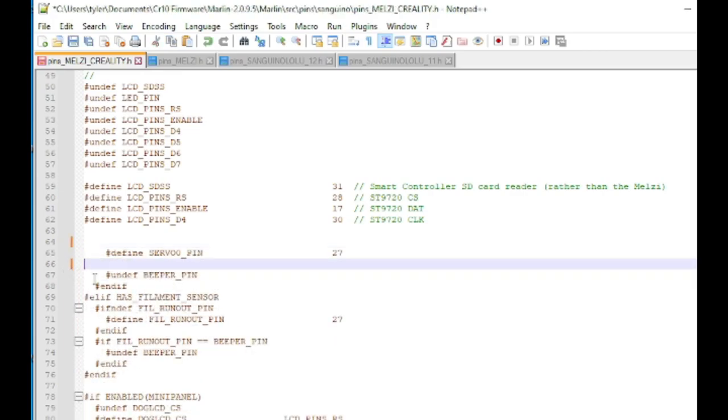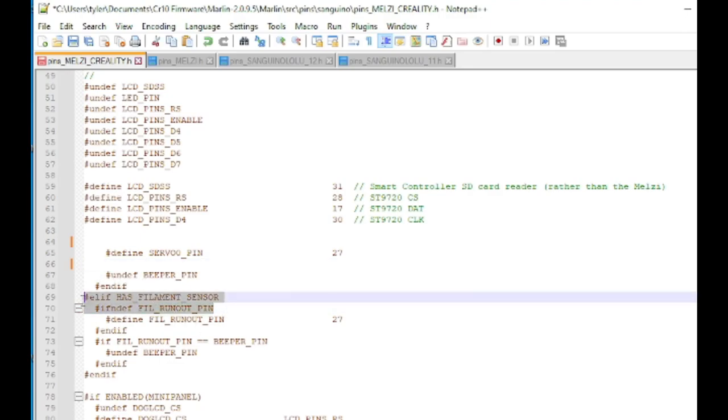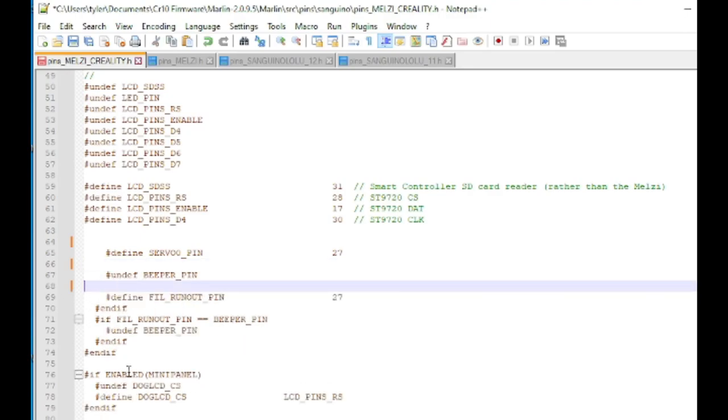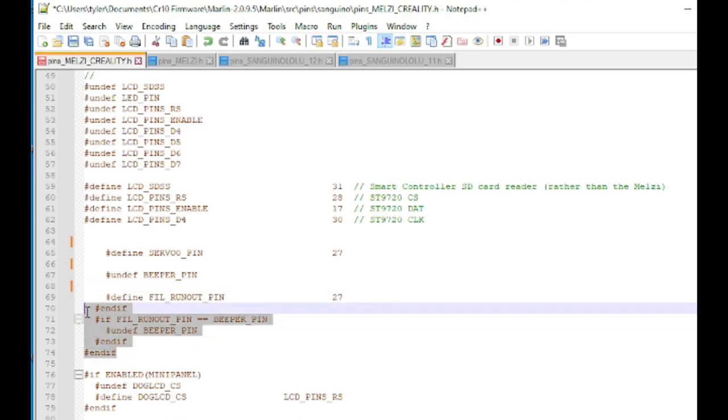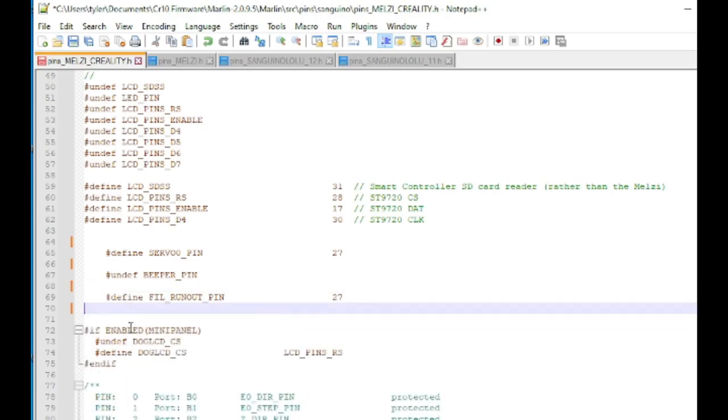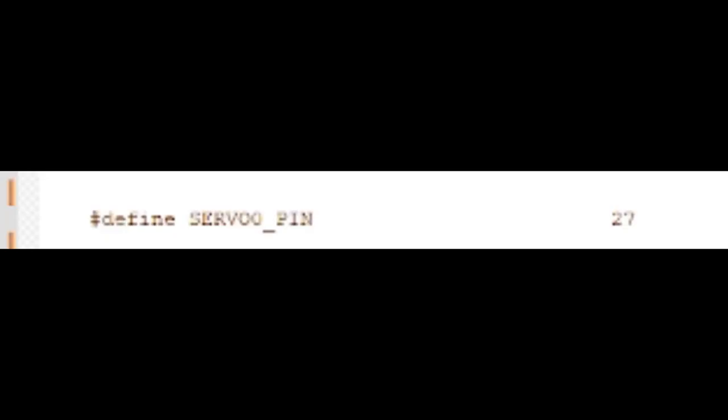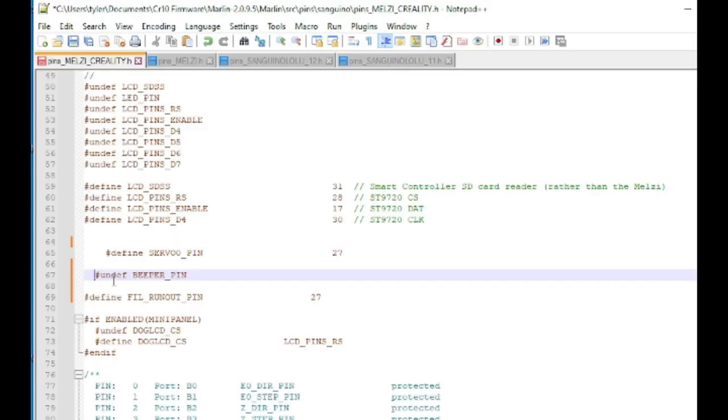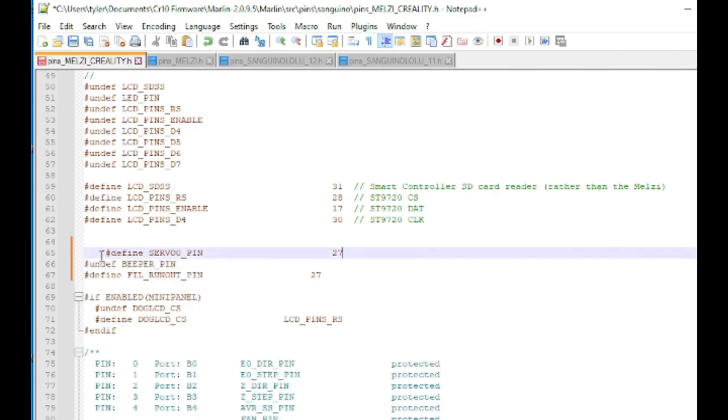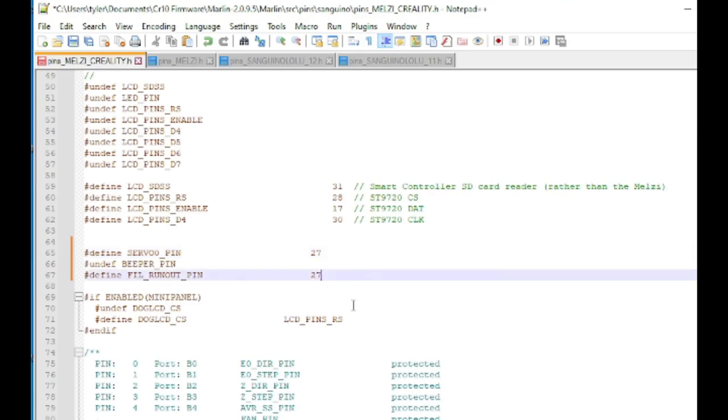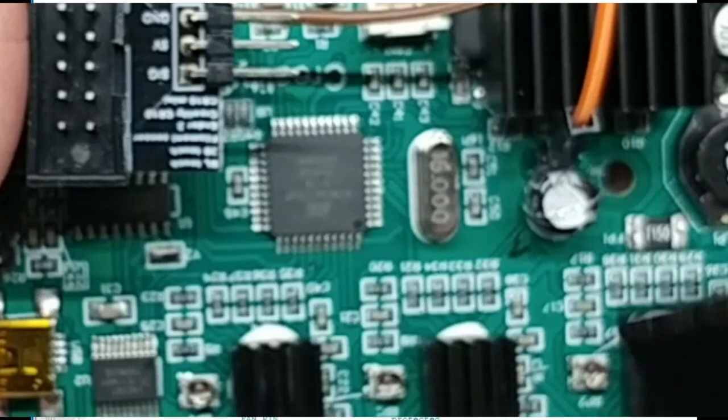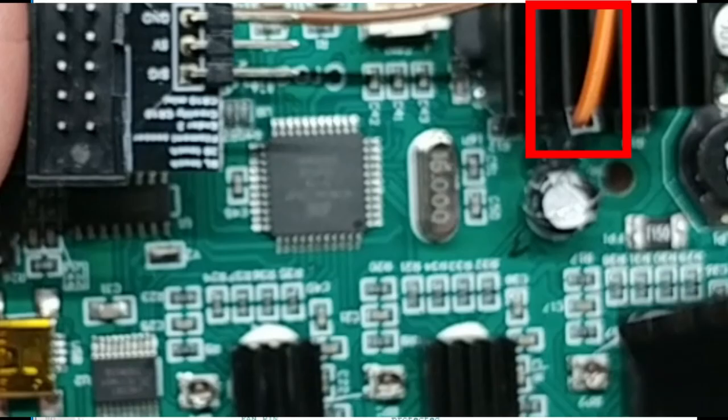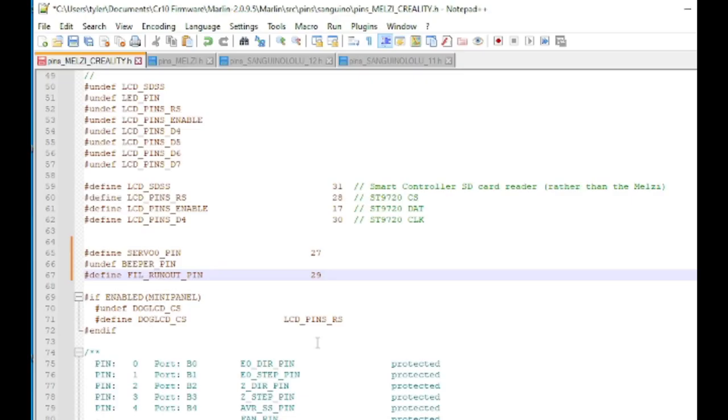So we're actually going to remove most of this and manually define three lines. We're going to tell it that our BLTouch is on pin 27. Servo 0 is the BLTouch. We're going to make sure we undefine the beeper pin, which is pin 27 by default. And then we're going to define the filament runout sensor as pin 29, that hidden one, that bonus one that we soldered to on the motherboard. Now we can save that file and give it a compile.